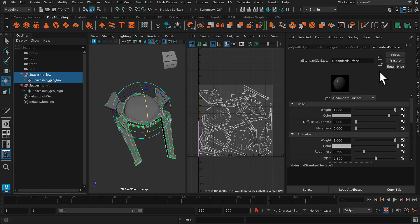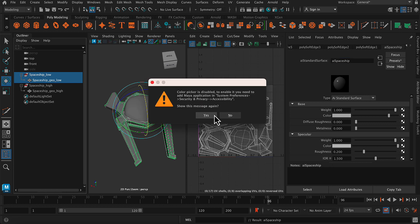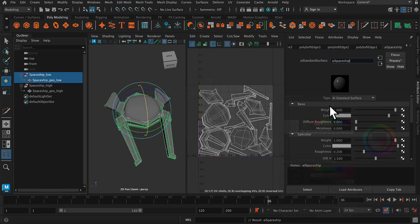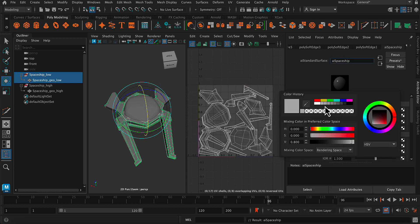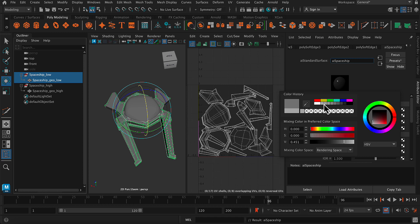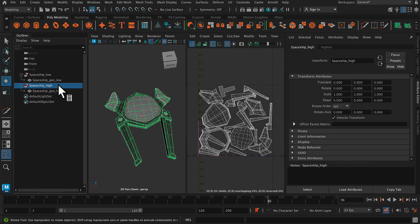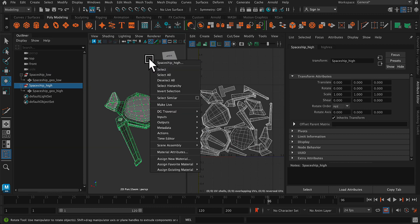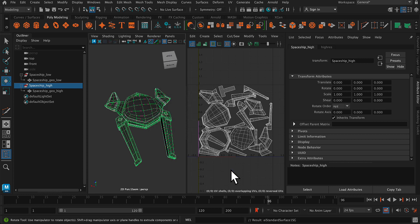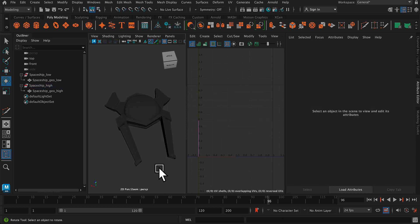I can change the color or the name on it. So let's just call this AI Spaceship. And you want to make sure that you're assigning the exact same material to both. Cool. So now I have this nice little gray color. And I'm going to go to my high resolution model, right click, assign existing material, and choose that AI Spaceship.